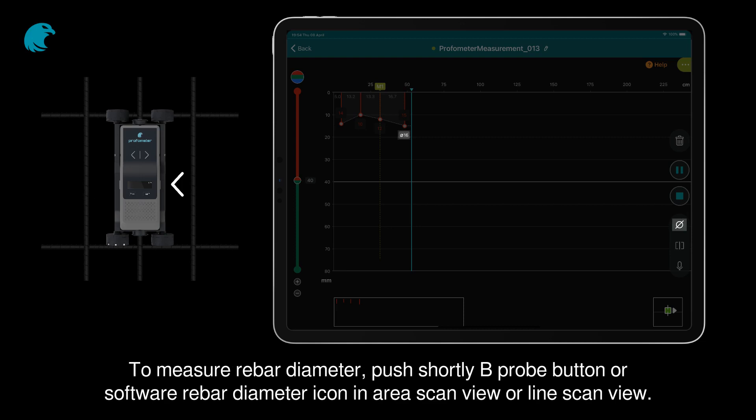To measure rebar diameter, push shortly the B probe button, or use the software rebar diameter icon in area scan view or line scan view.